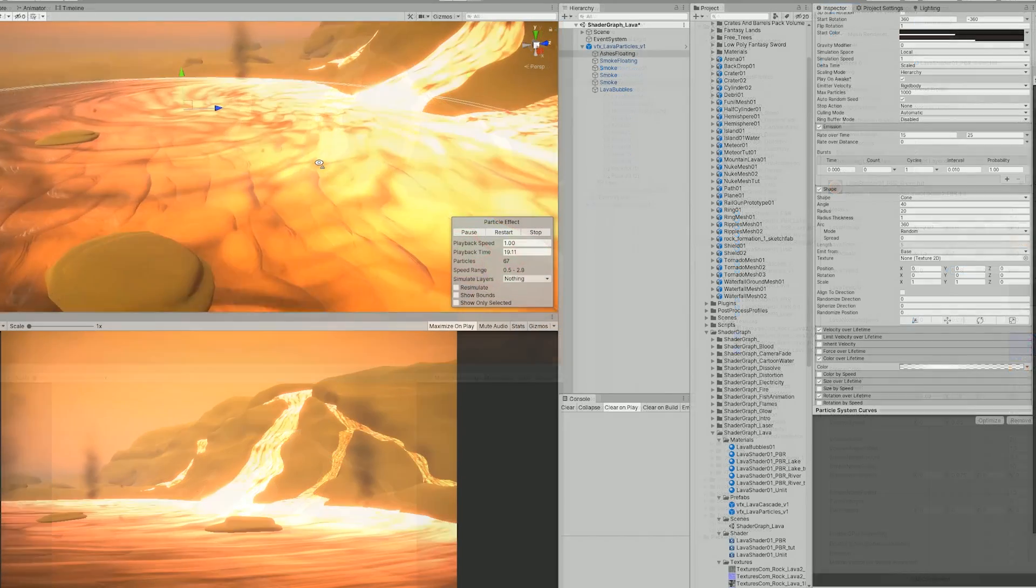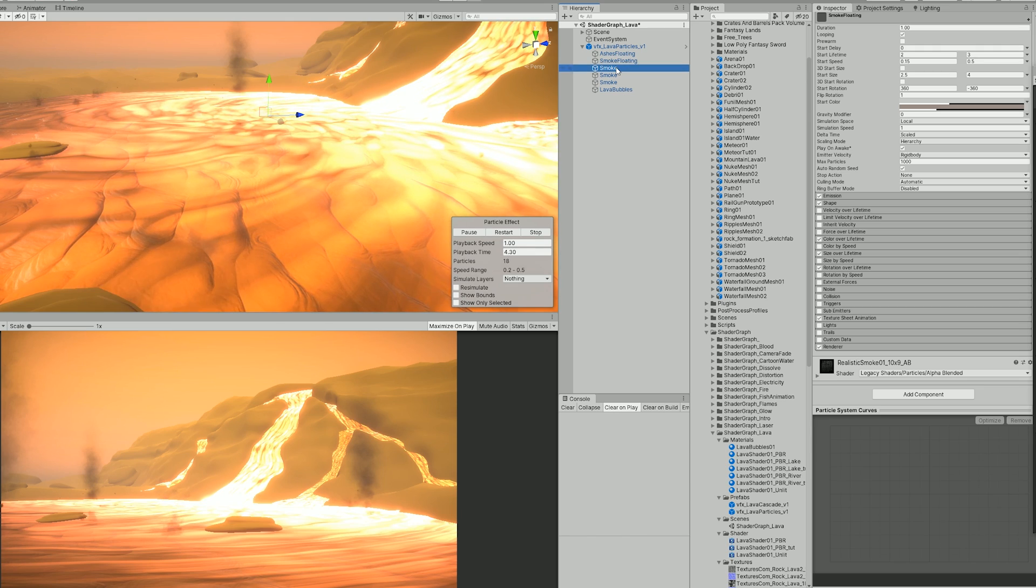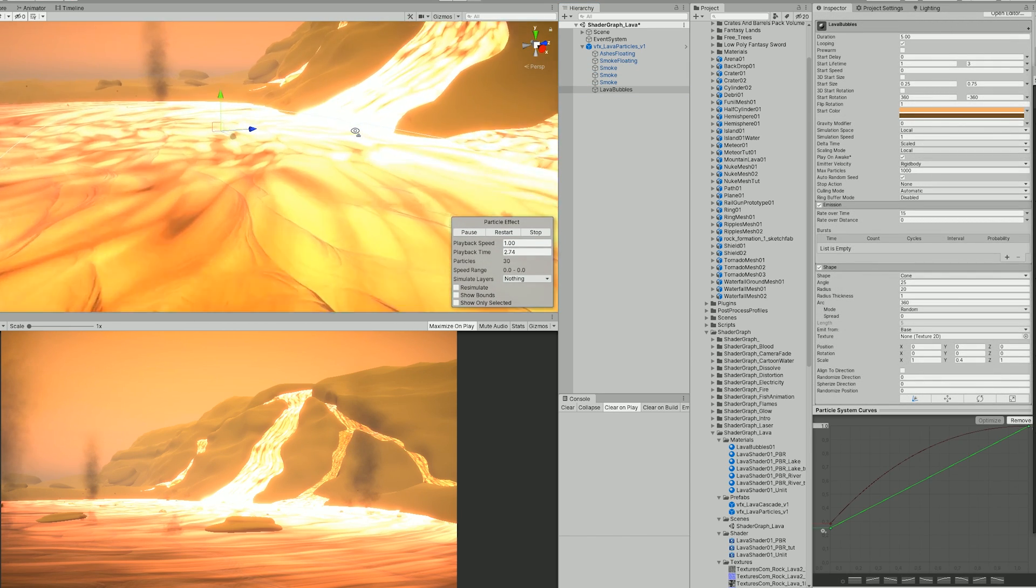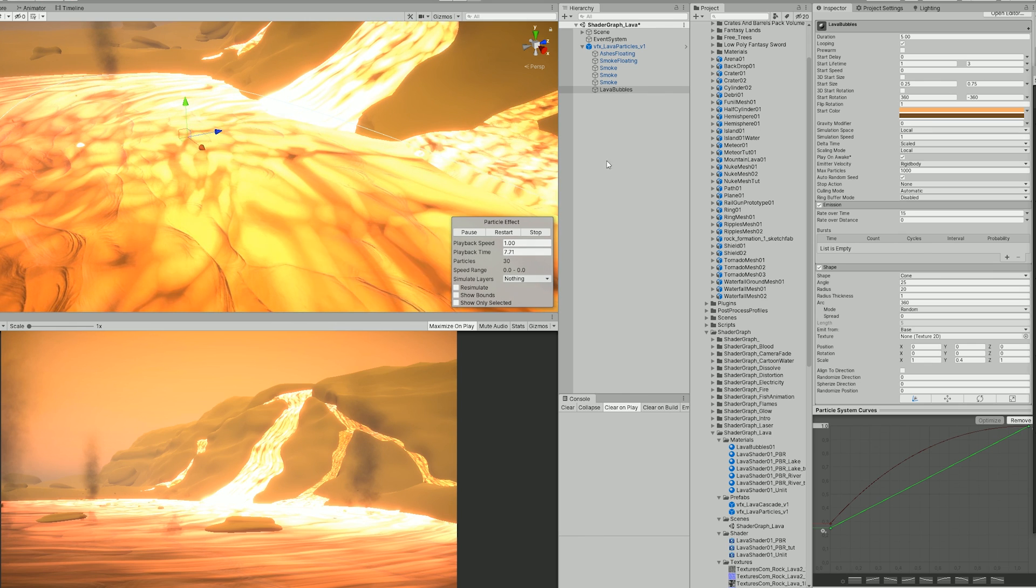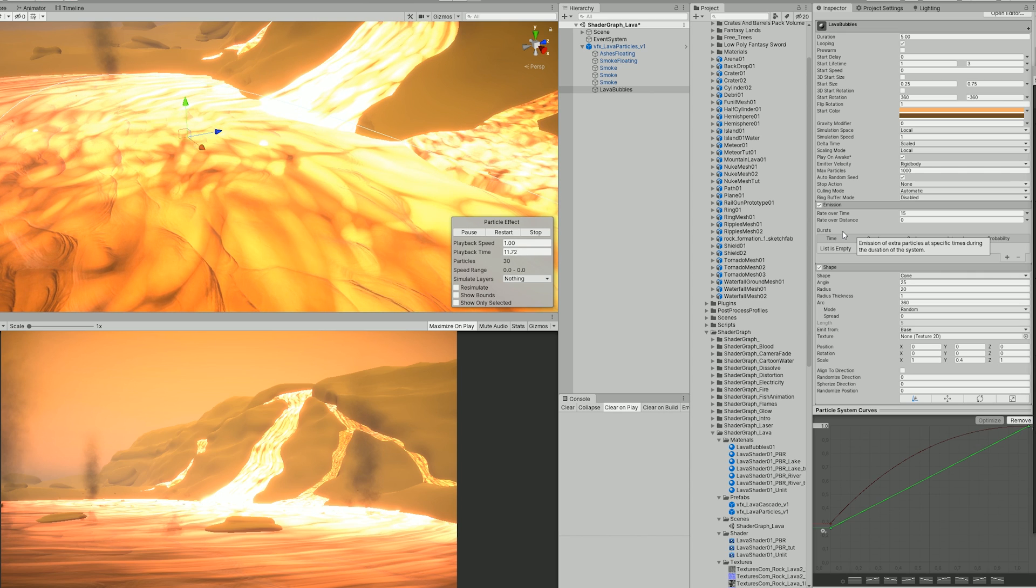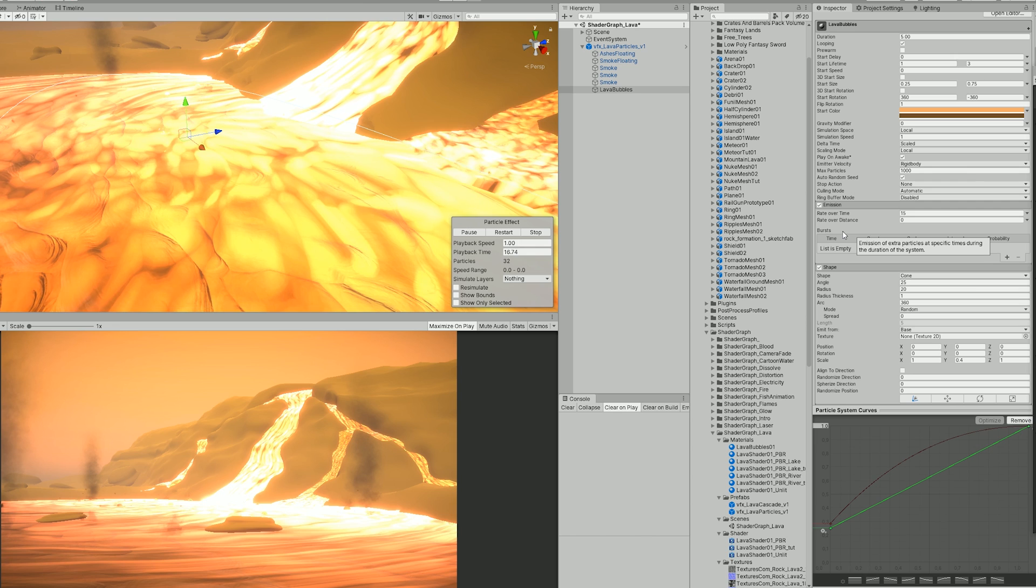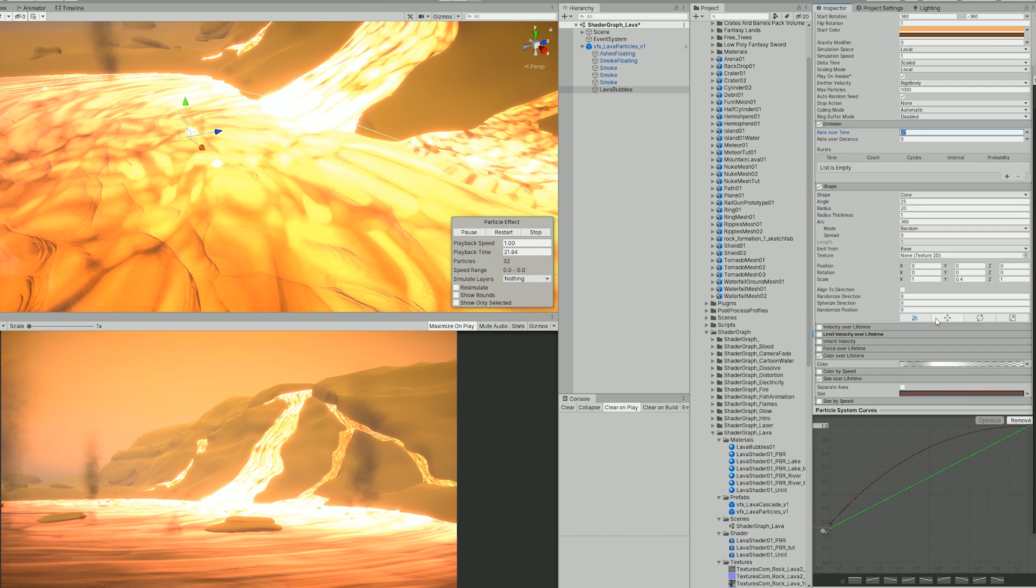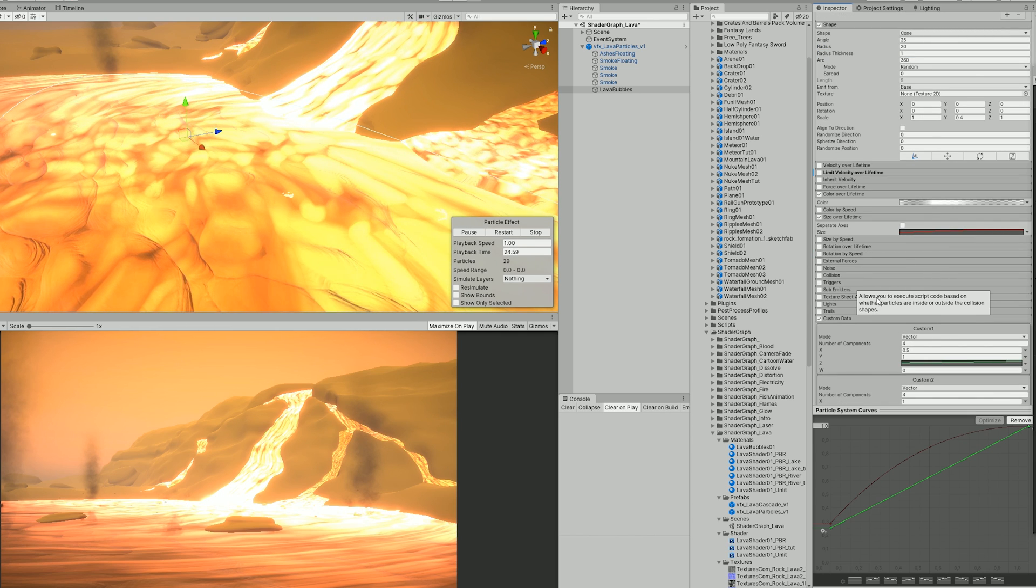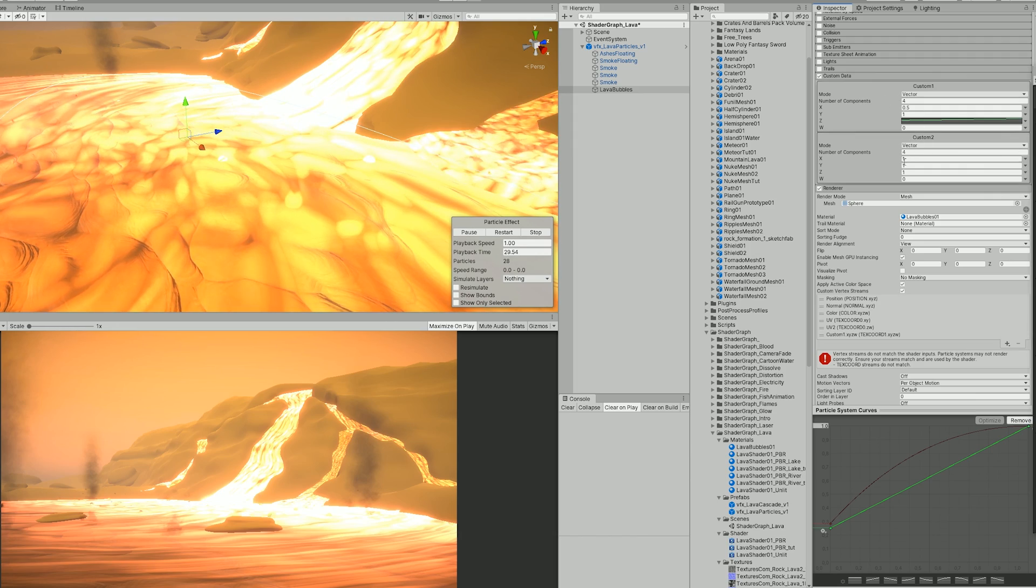I also then added a few more particle systems to complement the whole idea. Basically some smoke and some ashes floating around and these little bubbles. The bubbles are using the same shader I used in tornado tutorial. So in case you are interested I left a link in the description. It basically uses custom vertex streams to dissolve the sphere and make it seem like it's bursting. I then used this mesh with a particle system that emits in a cone shape every now and then.